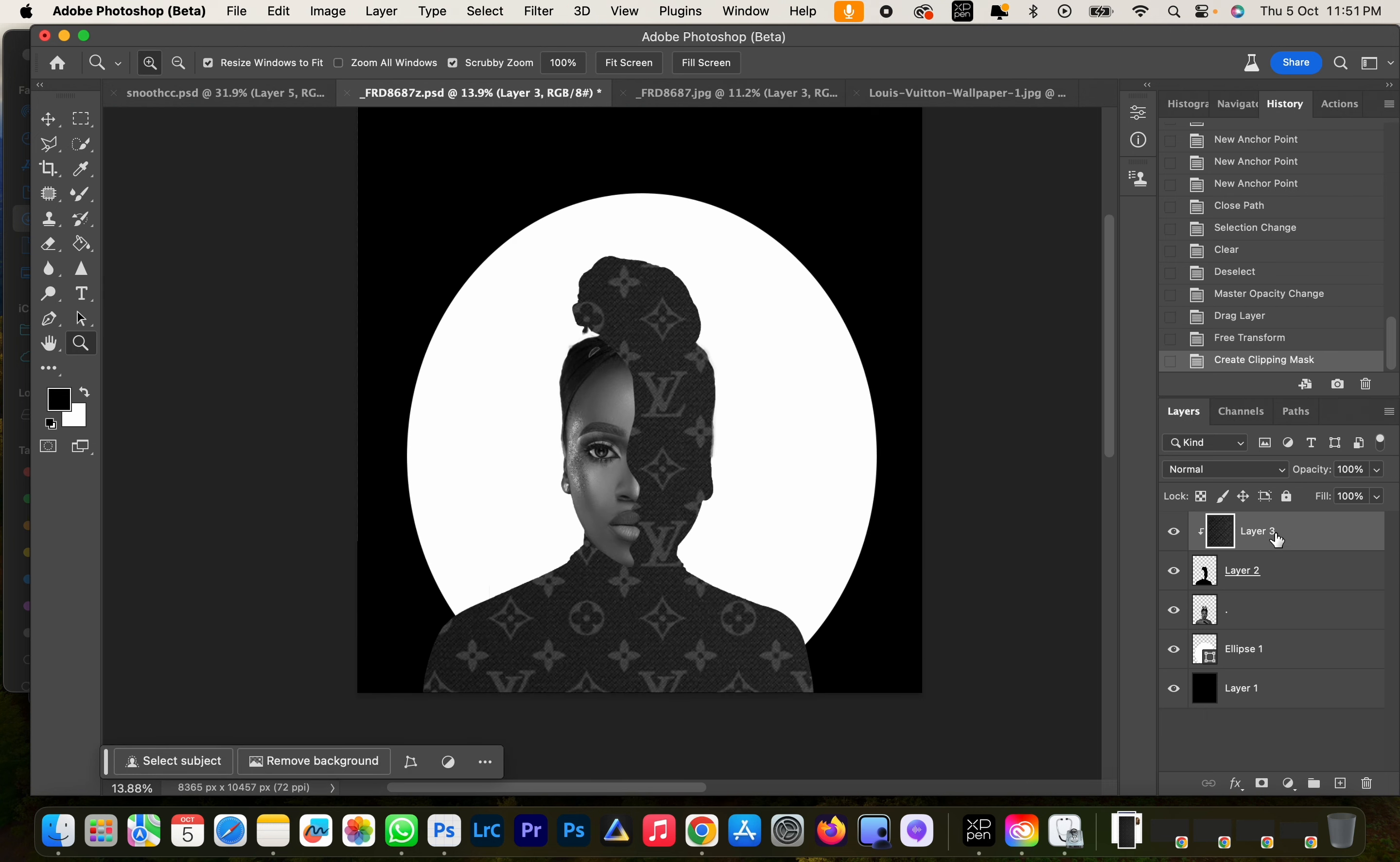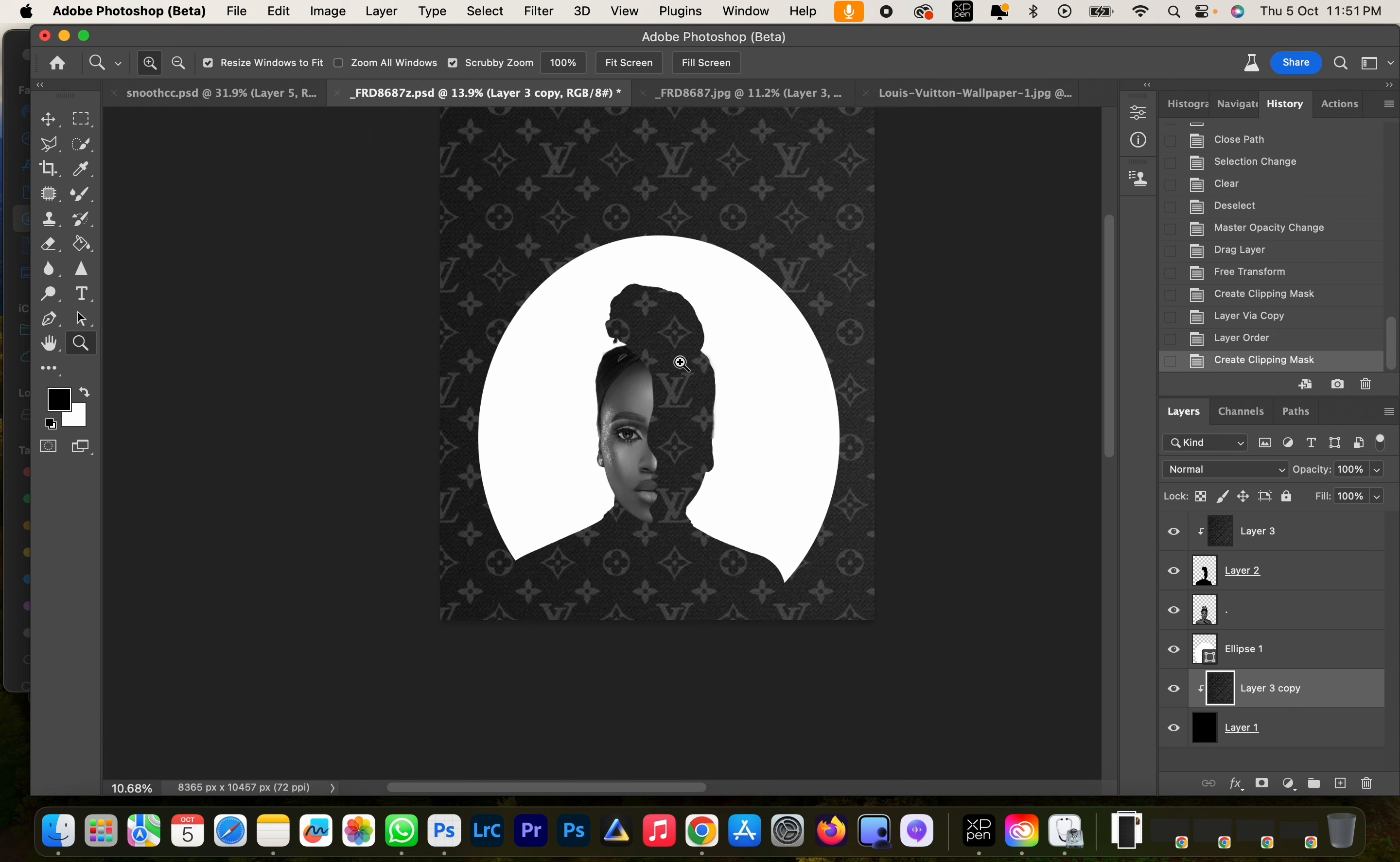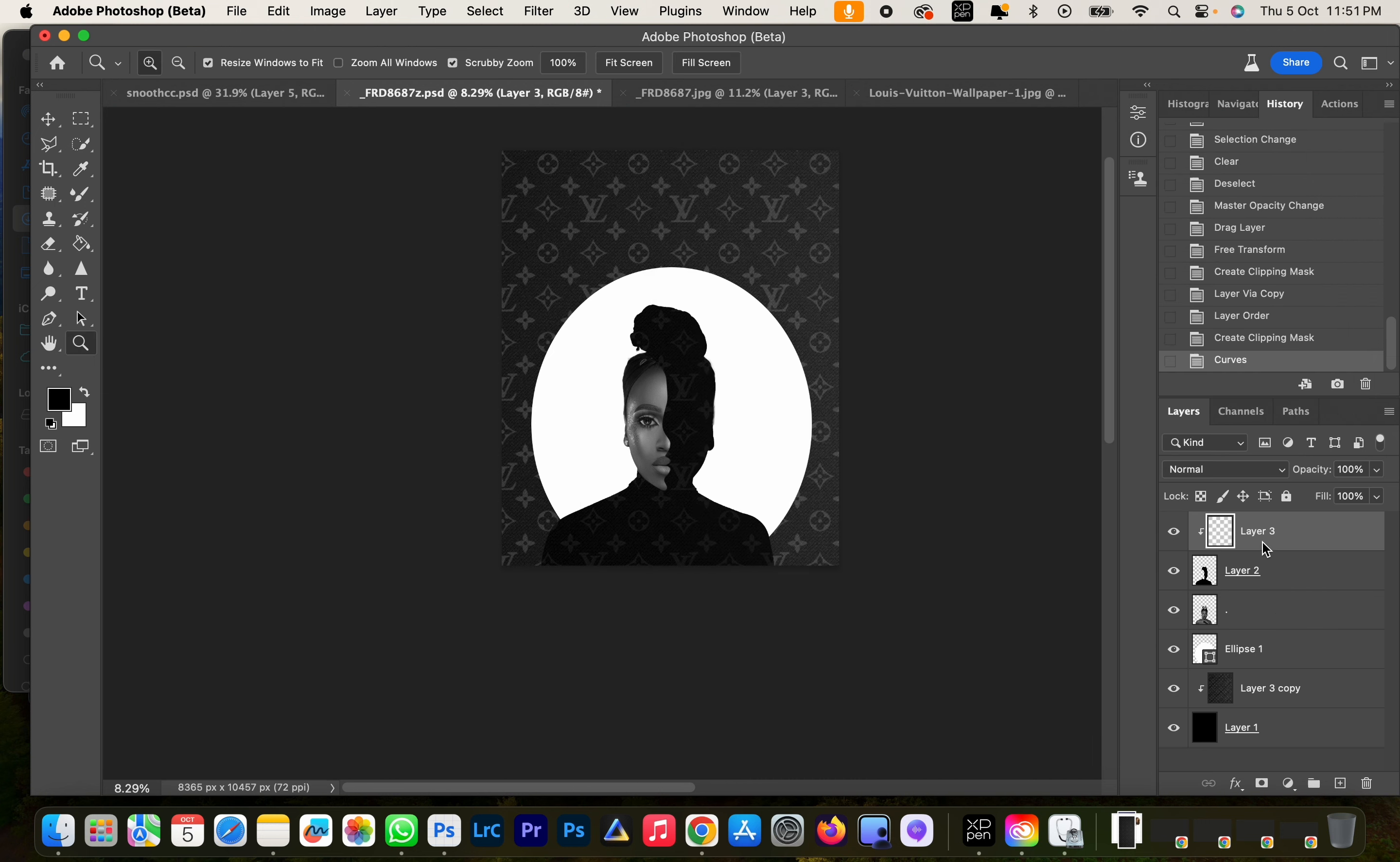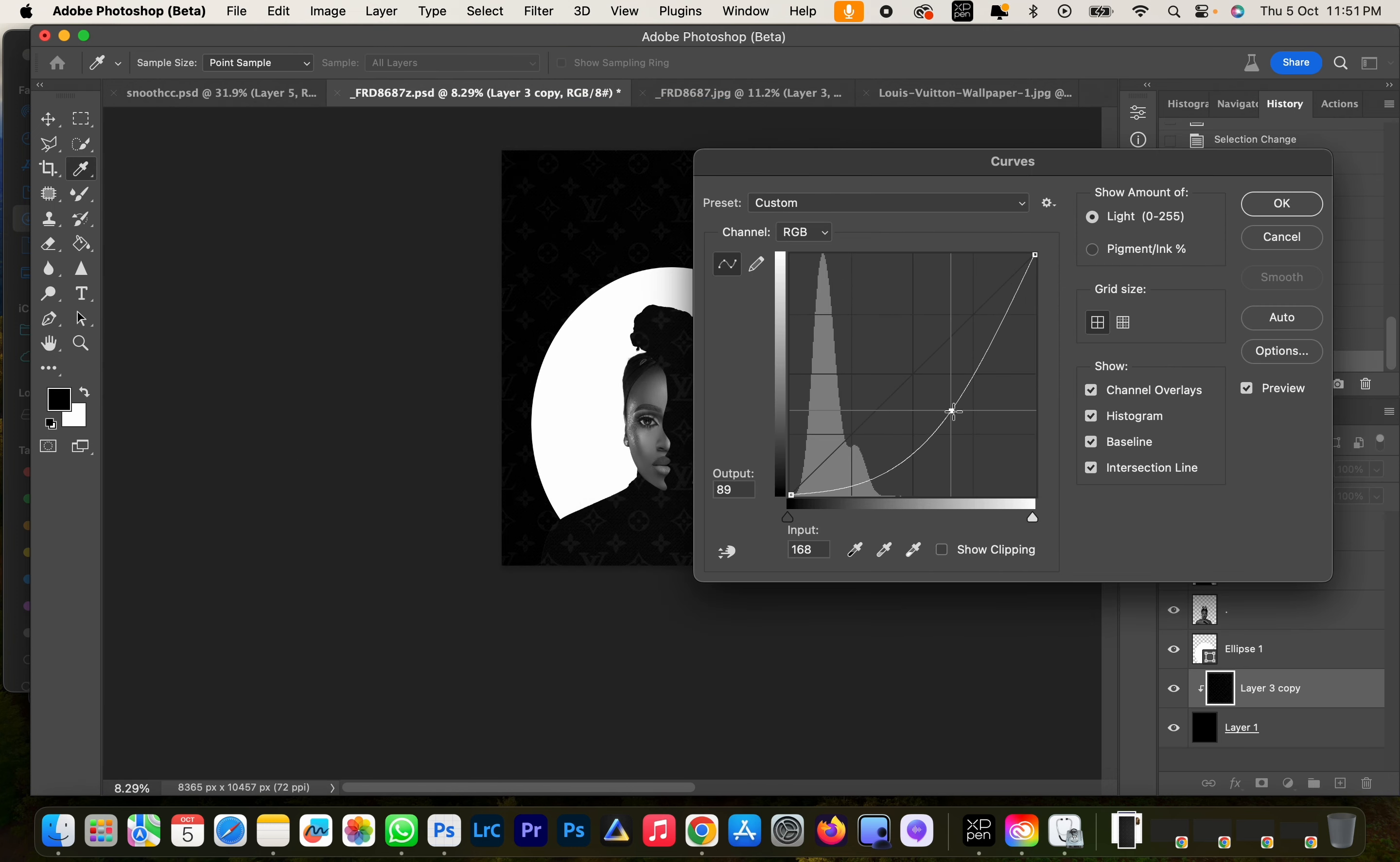Okay, now we're also going to duplicate this and drag to our background and also create a clipping mask. So now you want to make the background a bit darker, so I'm going to click or just go to Image, Adjustment, Curves, and just bring it down. Same thing for the background, Image, Adjustment, Curves, and just bring it down a little bit more than the subject.